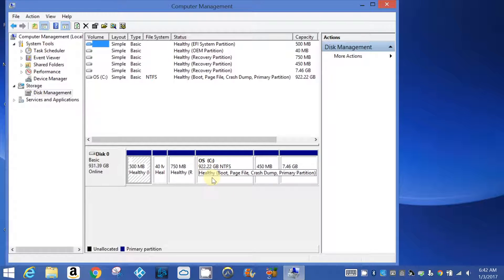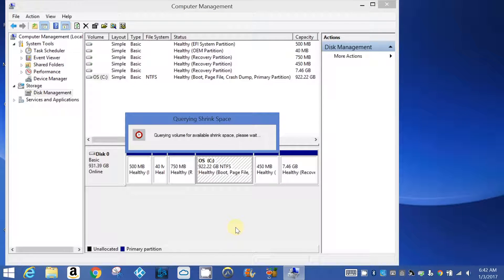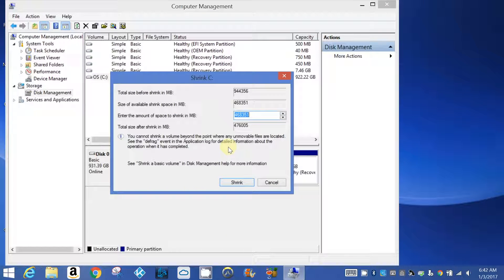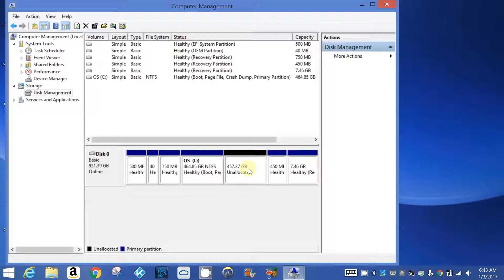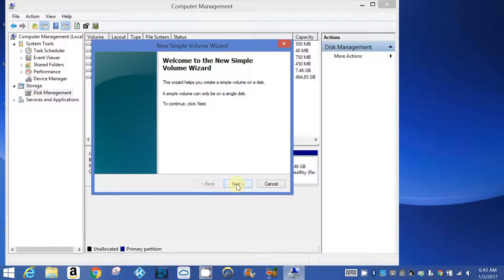What I want to do is shrink a volume. It's 468GB, so I want to shrink half of it. Then we're going to do Create New Simple Volume.